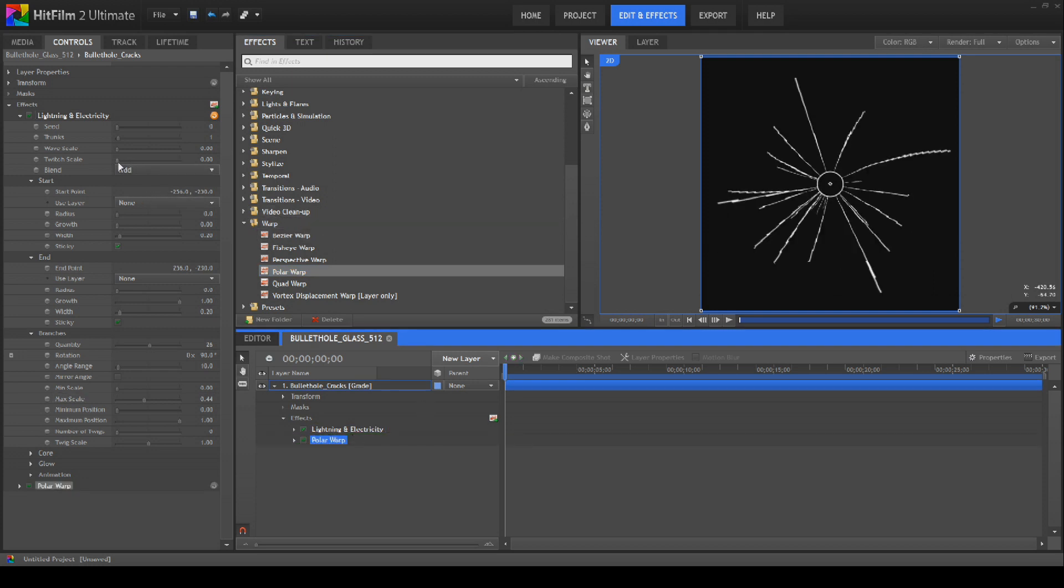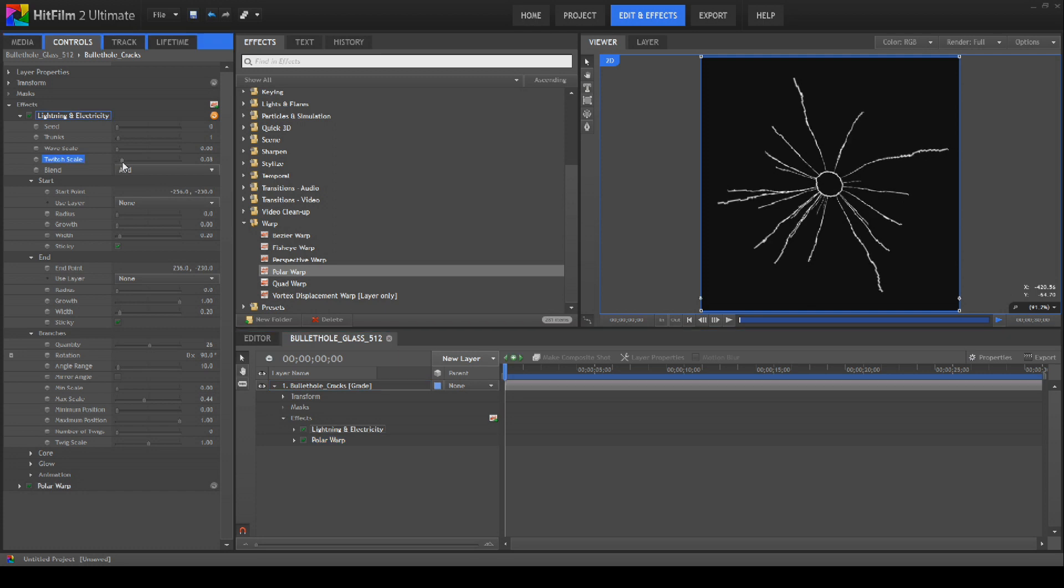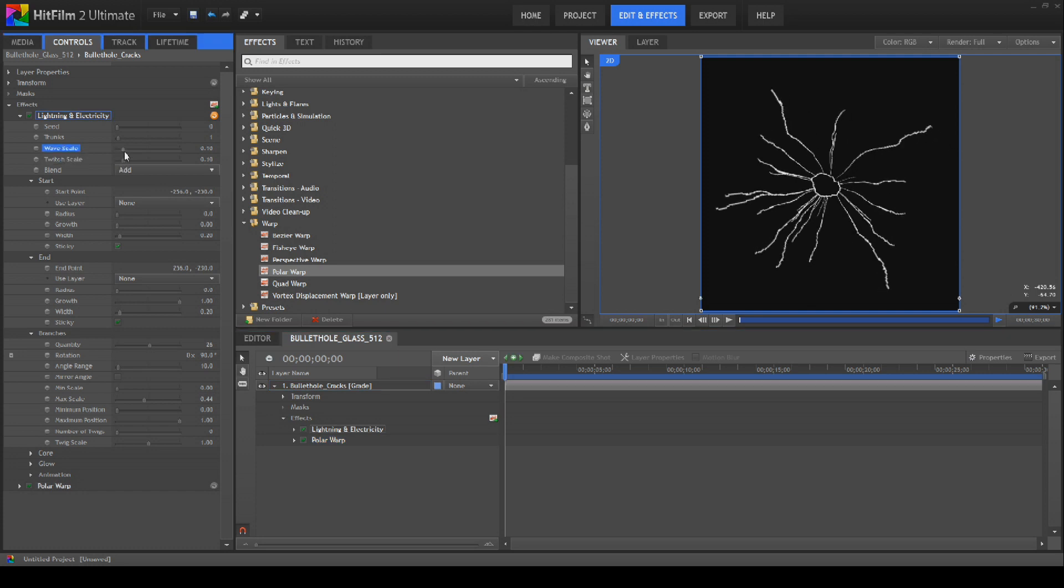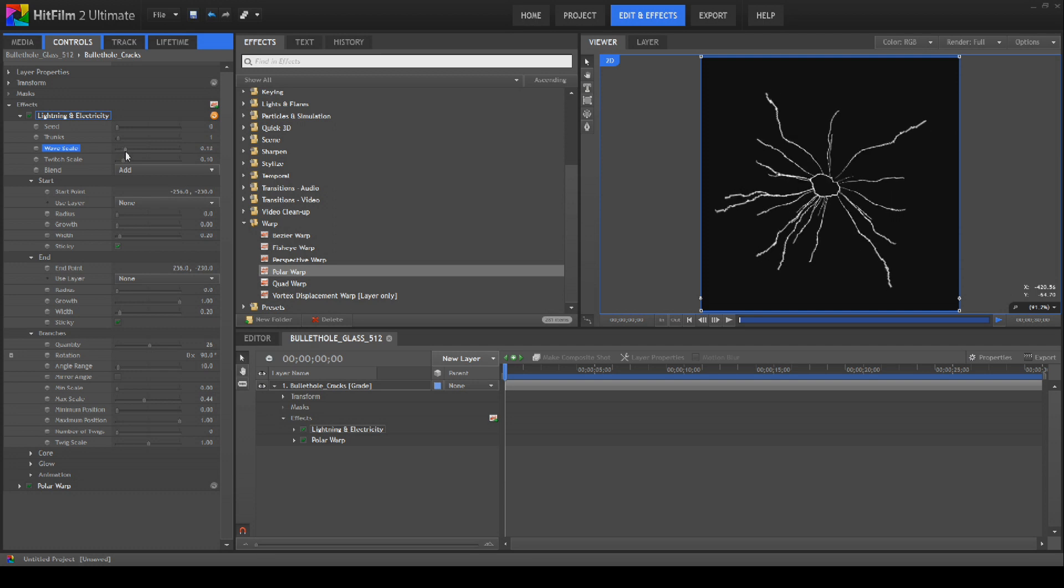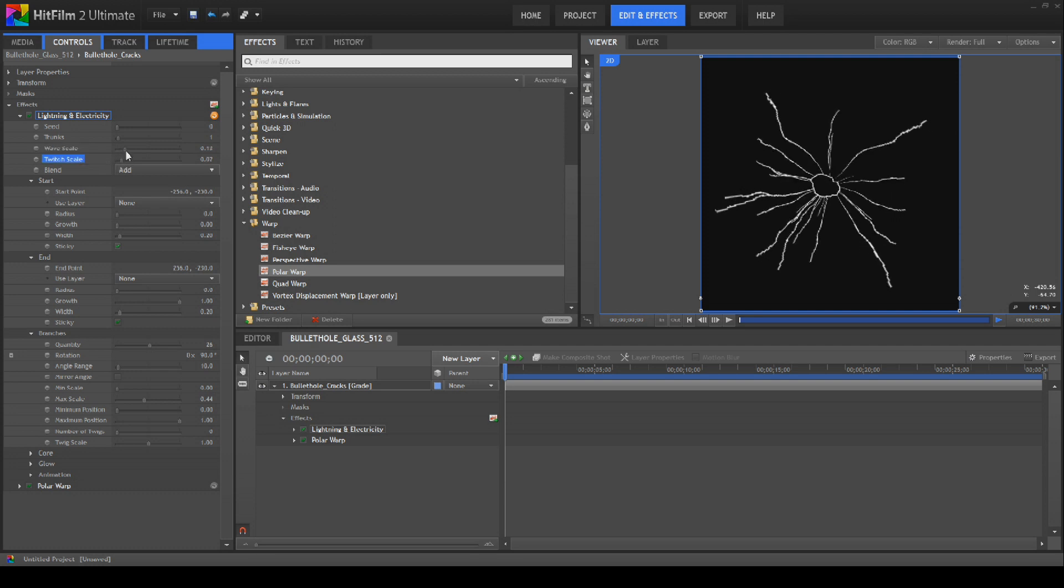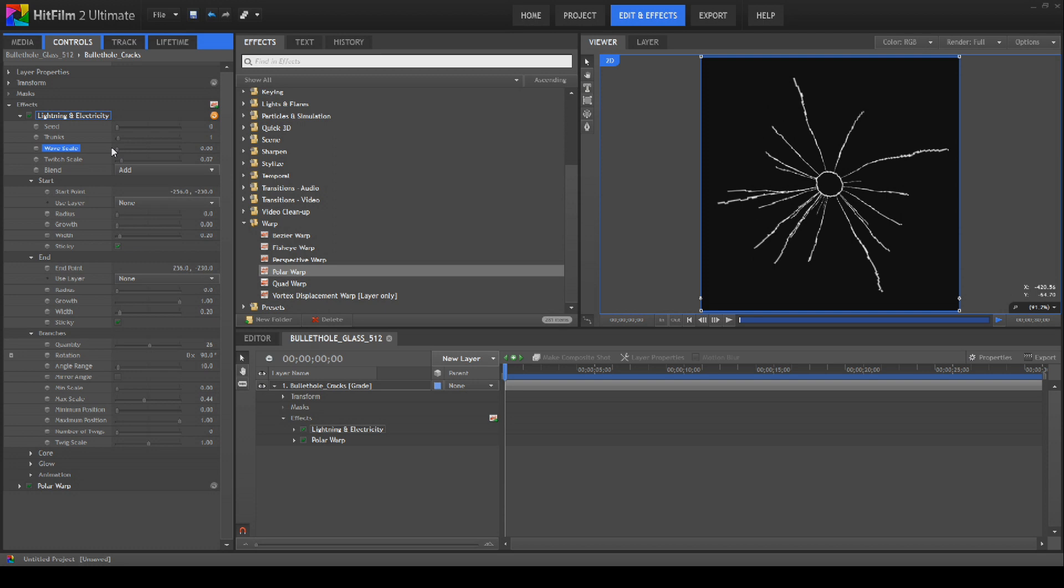And then we'll just start working on the actual look of it itself by bringing the polar warp down and dropping it straight on. And there you go, we've got our bullet hole. We can mess with the twitch like so or the wave. I don't really like the wave too much. With the twitch, a slight bit of twitch just adds a bit of non-linearity to all the bits here. And it looks quite good. That's pretty much the bullet hole done.